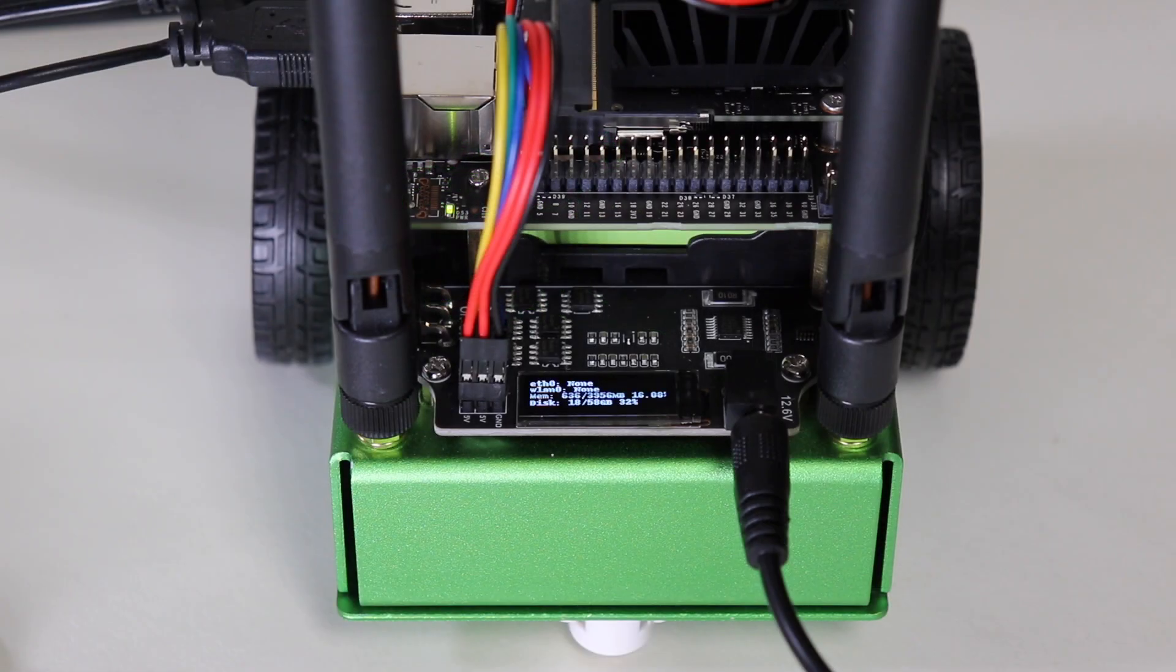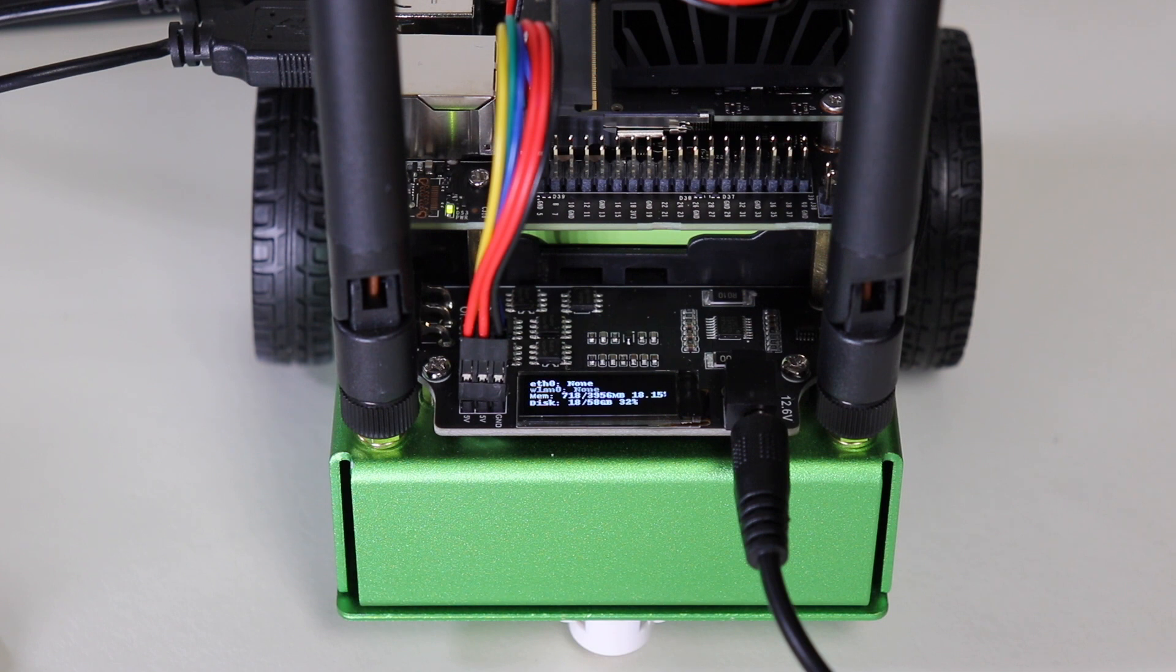During the boot process, the OLED display on the JetBot will illuminate. Let's switch over to the JetBot main display.